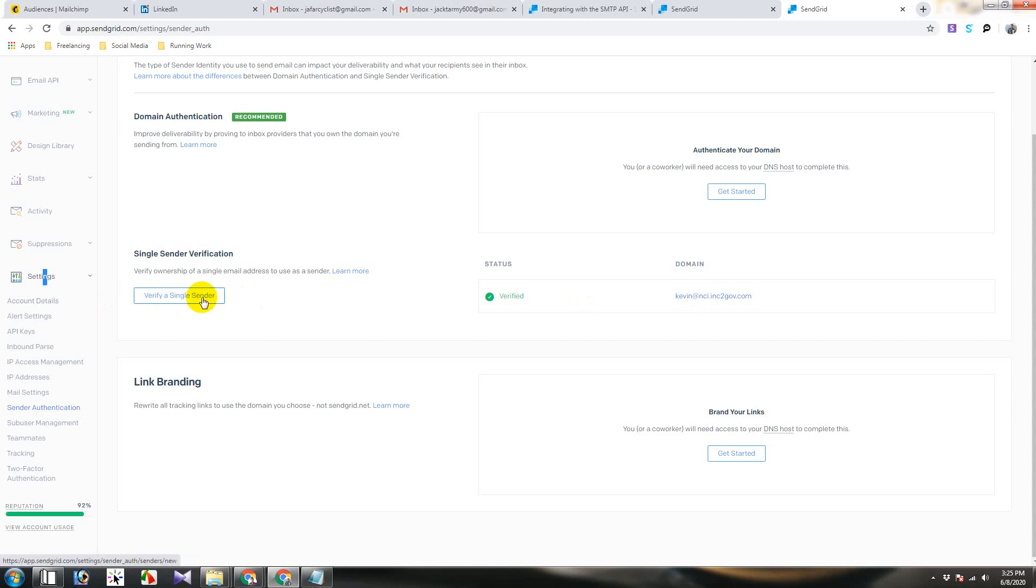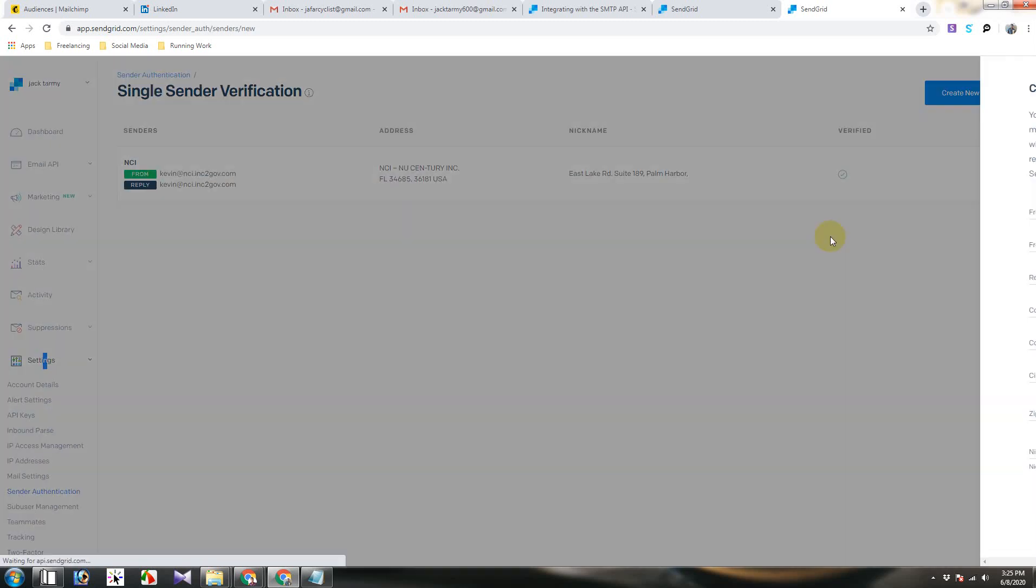Your free email like Gmail, Hotmail, Yahoo won't accept this. You will then click verify a single sender.